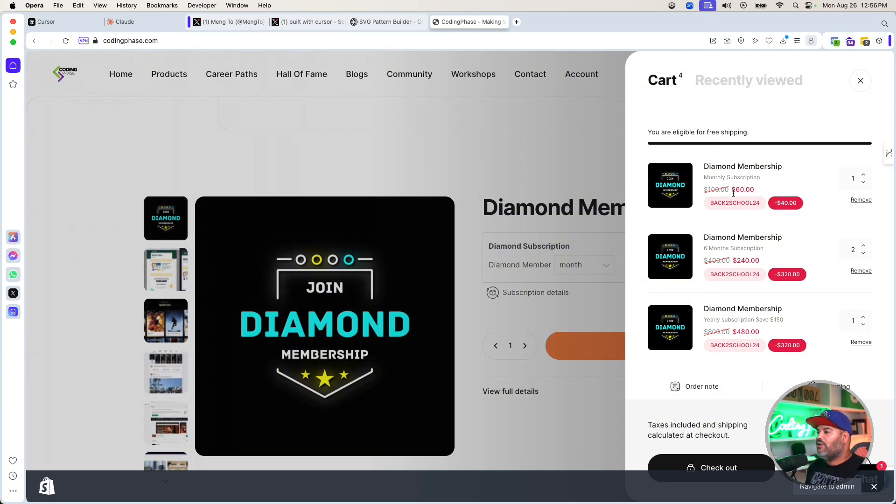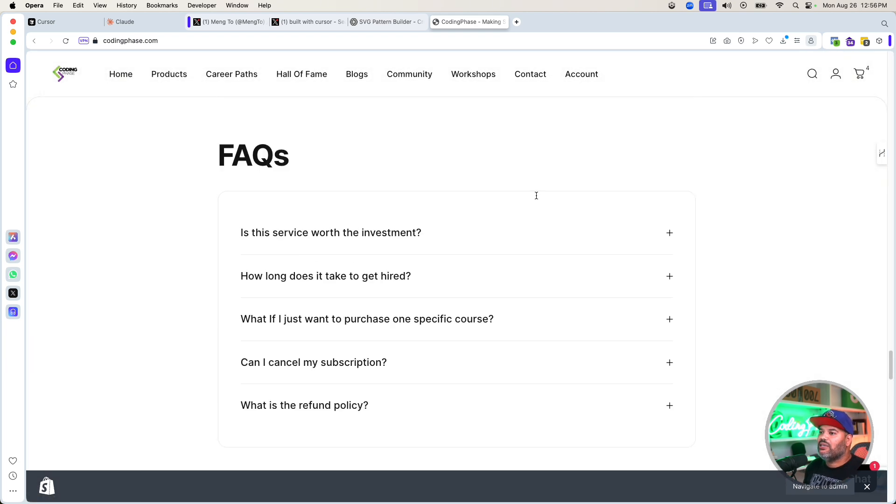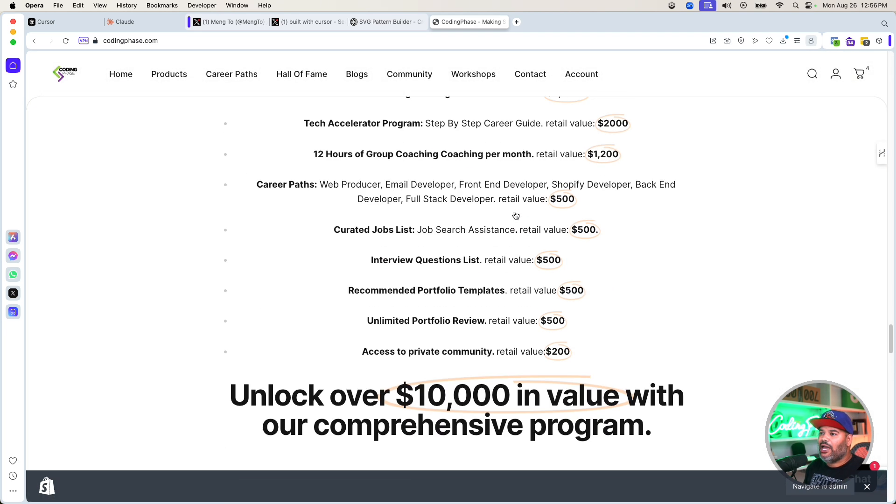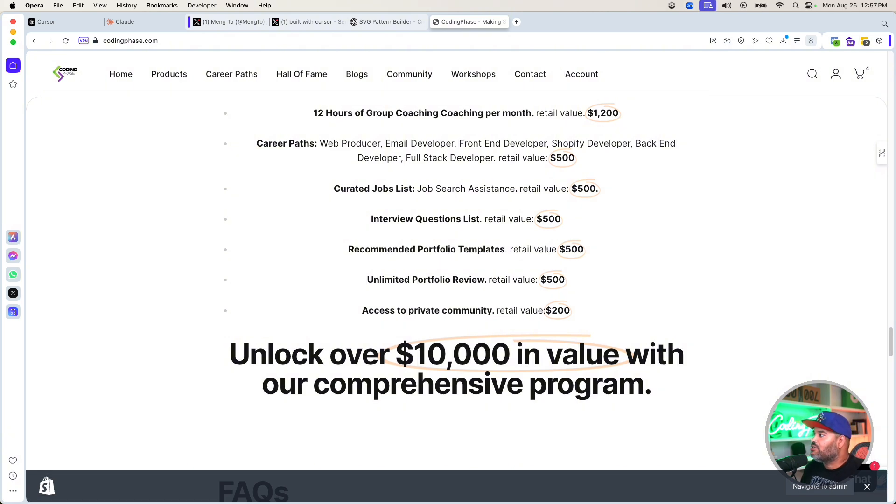You're getting a whole bunch of things in one platform - unlock $10,000 worth of value when you are a member of codingphase.com. So again guys, I'm gonna see you guys later. You already know it's your boy Joe. Love you guys. Take care. Peace.